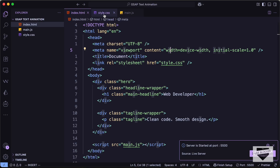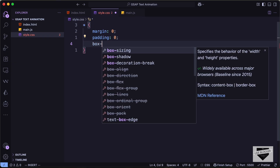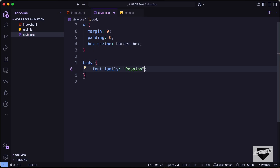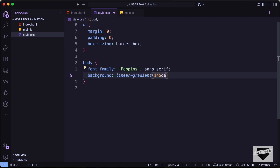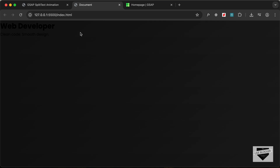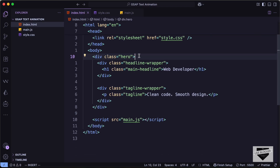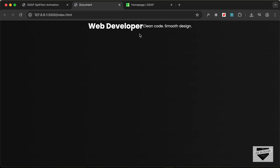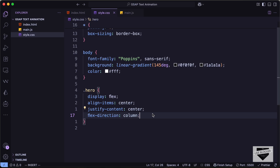Now let's add some CSS. First let's select everything and set margin to 0, padding to 0, and box-sizing to border-box so we have the correct width and height for all elements. For the body, let's set font-family to Poppins and sans-serif, and add a background-color with a linear-gradient at 145 degrees — first color #0f0f0f and second color #1a1a1a. Let's also set the text color to white. For the hero division, let's set display to flex, align-items to center, justify-content to center, flex-direction to column, and height to 100 viewport height.